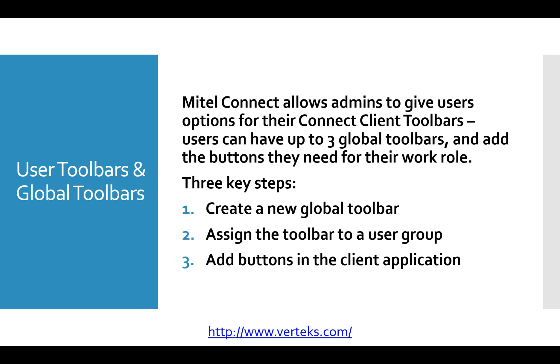The great thing about Mitel Connect is it allows administrators to give users options for their client toolbars. So users can have multiple buttons and kind of lay them out any way they like, depending on what they need for their work role. So let's dive right into it.